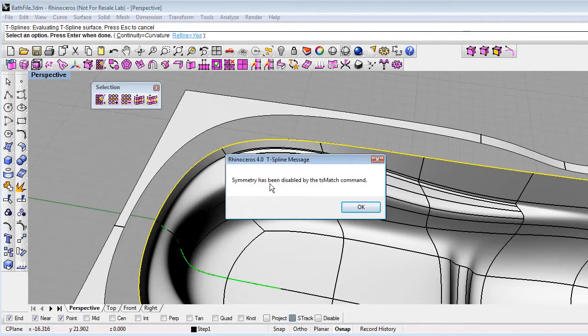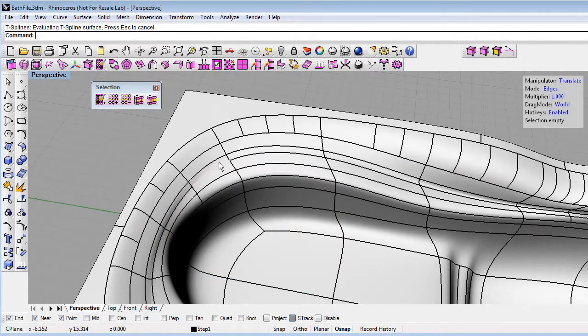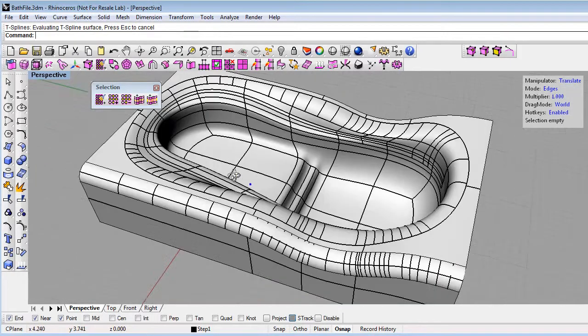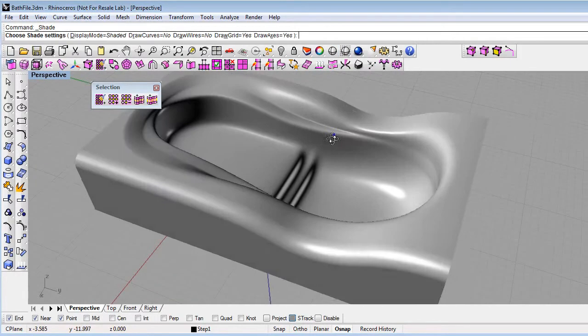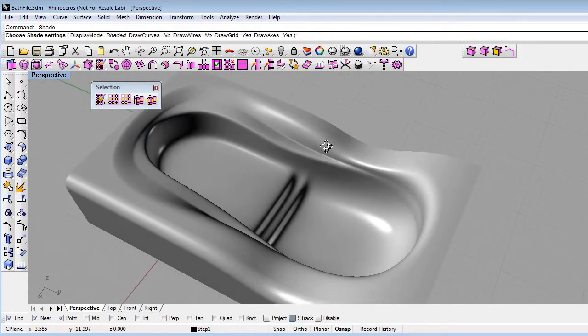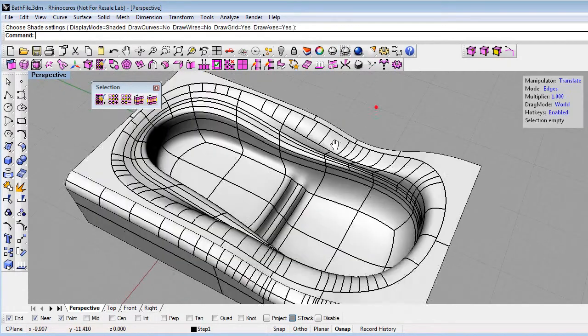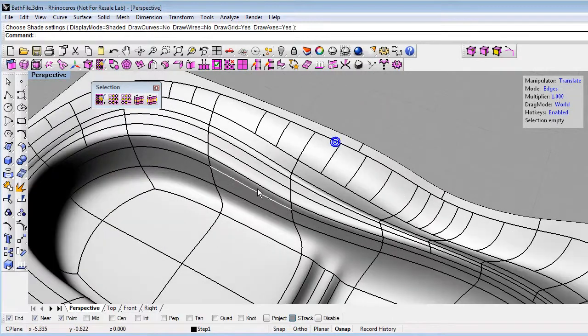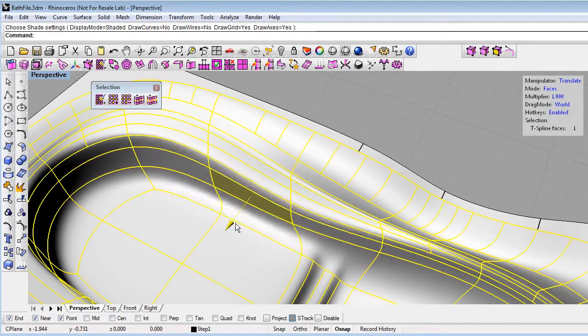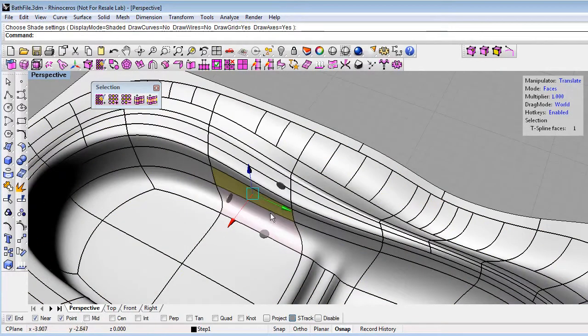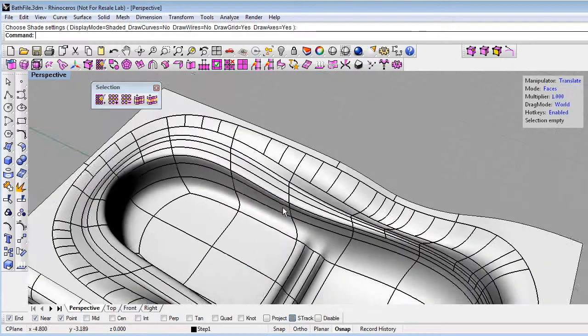But now you can see the T-spline is matched right up to that NURBS in a nice smooth way. So I can still move points or faces on my model.